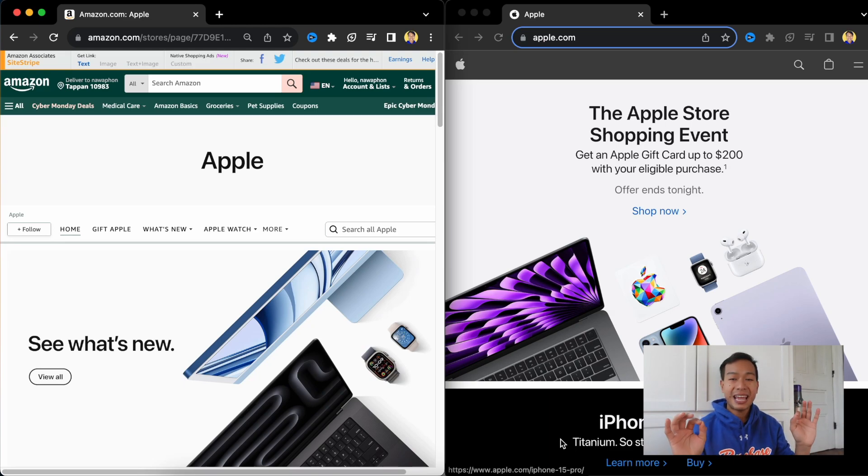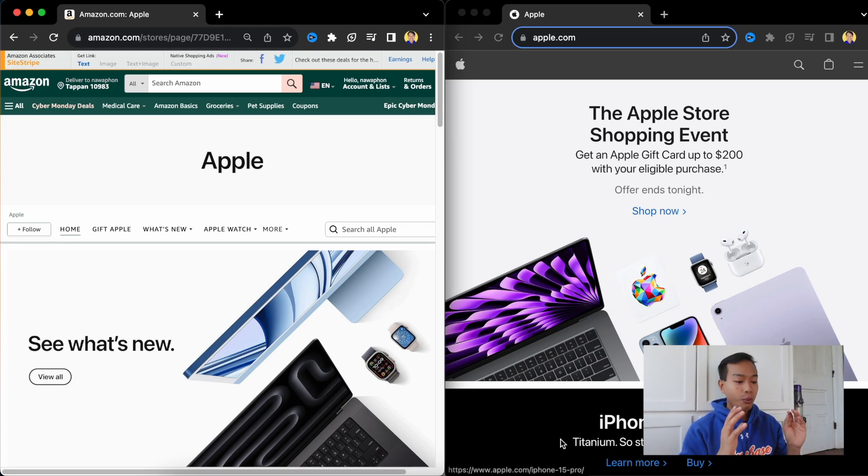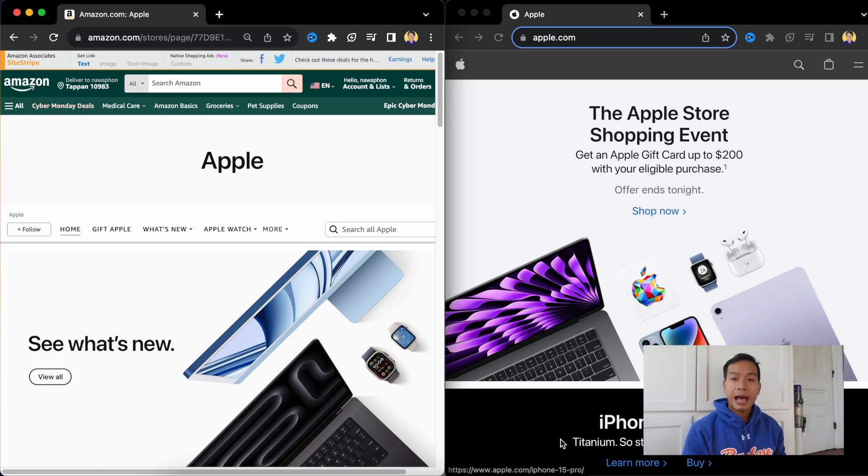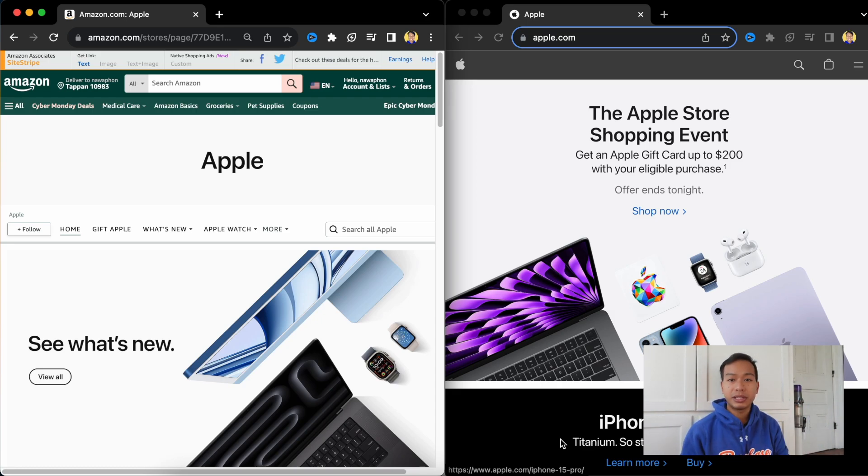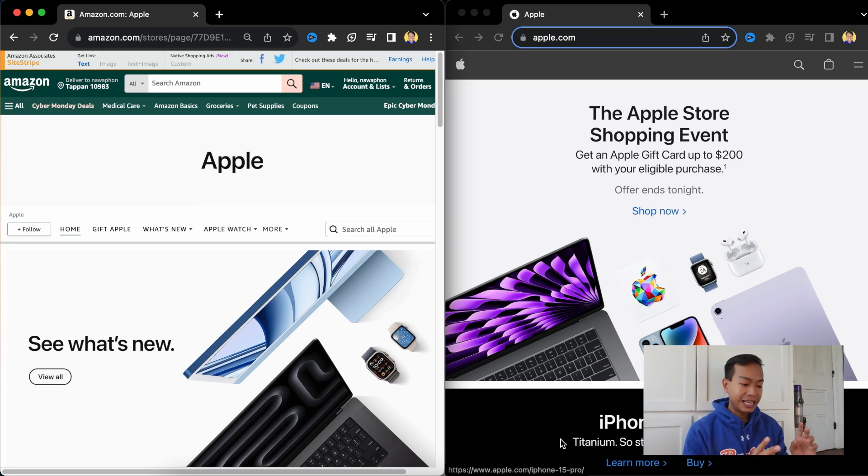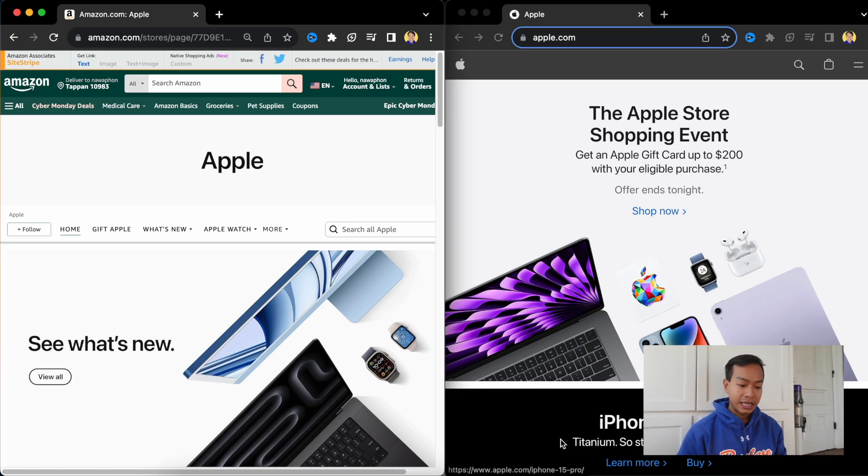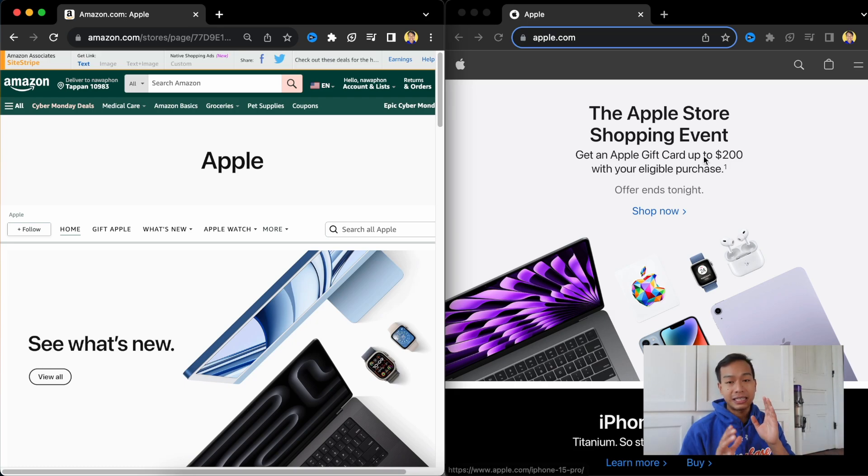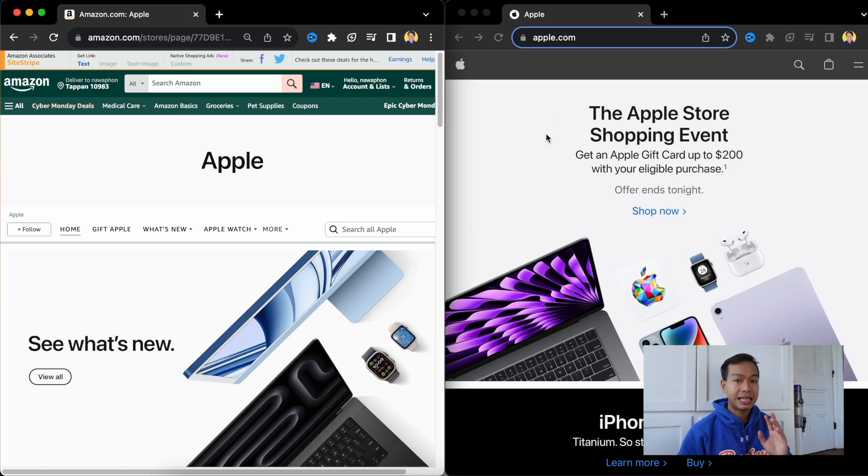What's up everyone? Today on Cyber Monday, we're going to explore what the Apple deals are on Apple Store Amazon and on the Apple Store itself. Now we're going to do a comparison. You can see on the screen on the left is the Apple Store on Amazon and on the right is the Apple Store.